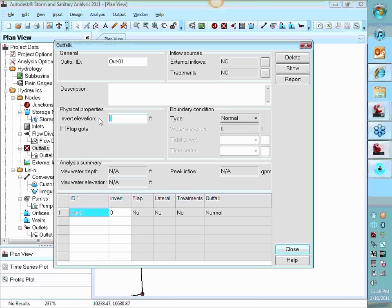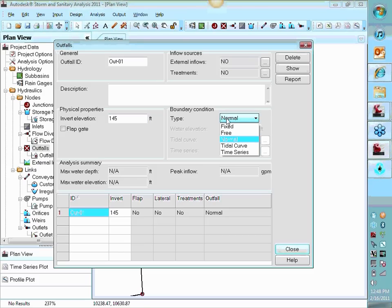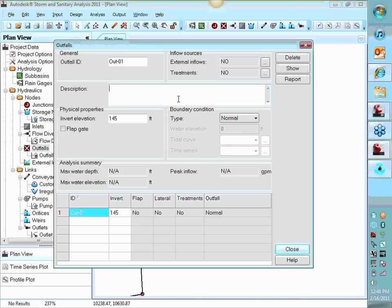And then this final free fall, 145. And then your type of outfall. Is it free? Is it normal? So and so forth. We've had that a part of hydroflow for a while.